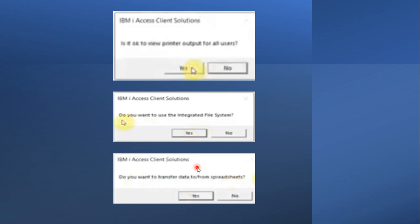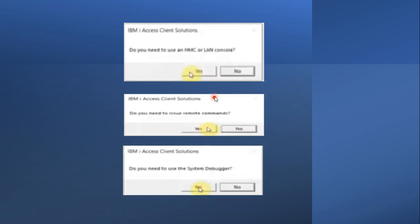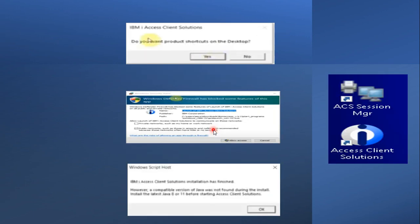Do you want to use the Integrated File System? Yes. Do you want to transfer data from a spreadsheet? Yes — in an upcoming session we will also discuss how to transfer data from Excel to a physical file or logical file and vice versa. Do you want to use Navigator? Yes. Do you need to manage SSL and TLS certificates? Yes. Do you need to use the database tool? Yes. Do you need to use HMC and LAN console? Yes. Do you need to use remote commands? Yes.